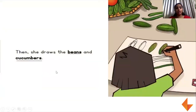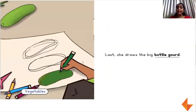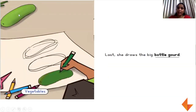Then she draws beans and cucumbers. Last, she draws a big bottle gourd. Do you see the bottle gourd here? Isn't it very big?